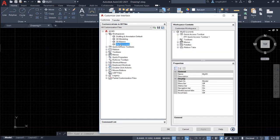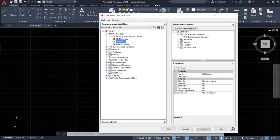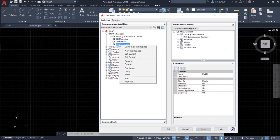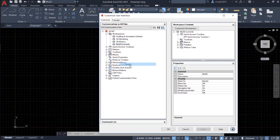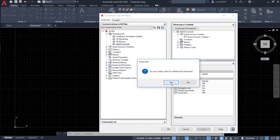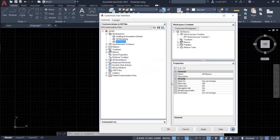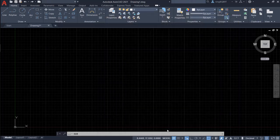So here, if we don't want some workspace here, we can actually delete it. Say, I don't want my 2D workspace. So let's delete it. Delete it. And click Apply and then OK.